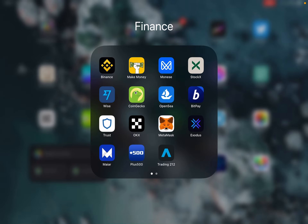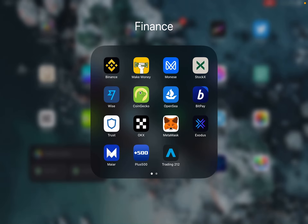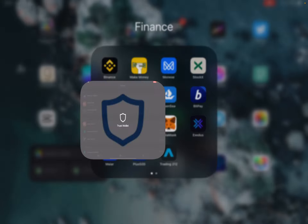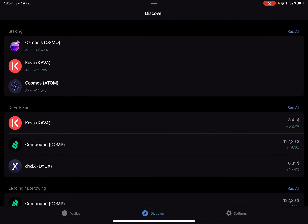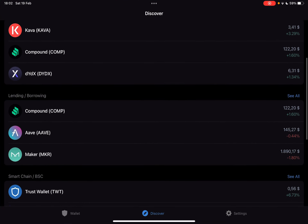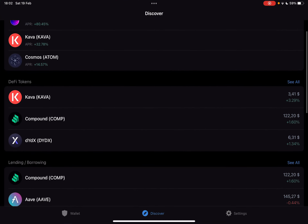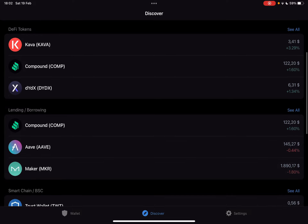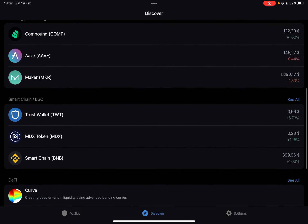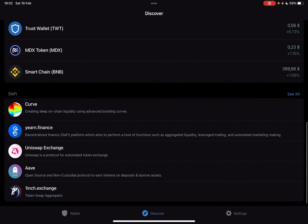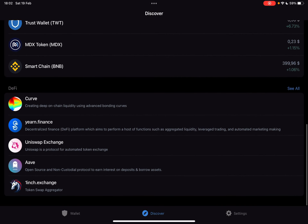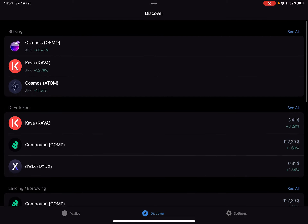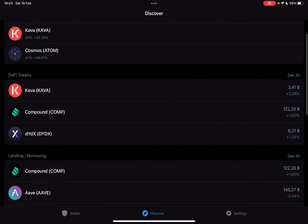Hello guys, in this video I will show you how you can get Aurora using the Trust Wallet app. But first of all, please don't forget to subscribe to my channel, because at 10,000 subscribers I'm going to show you my whole YouTube revenue statistics and my growth strategy on how you can make money online.